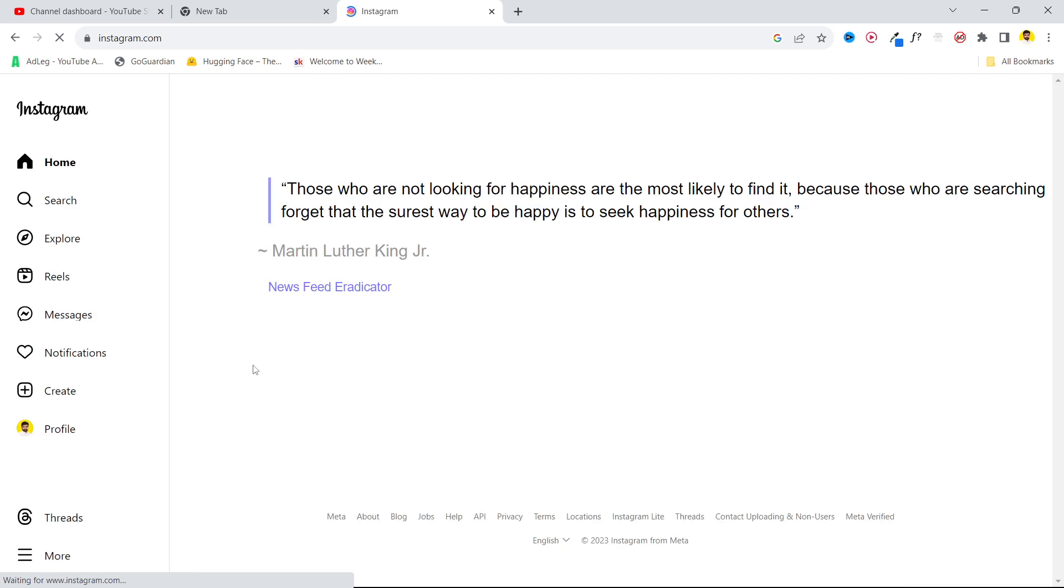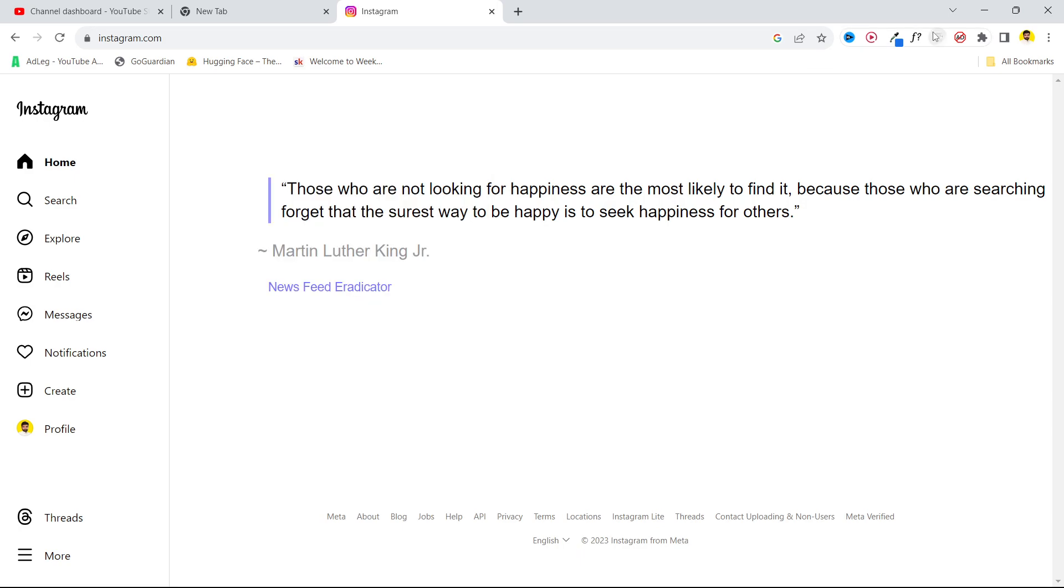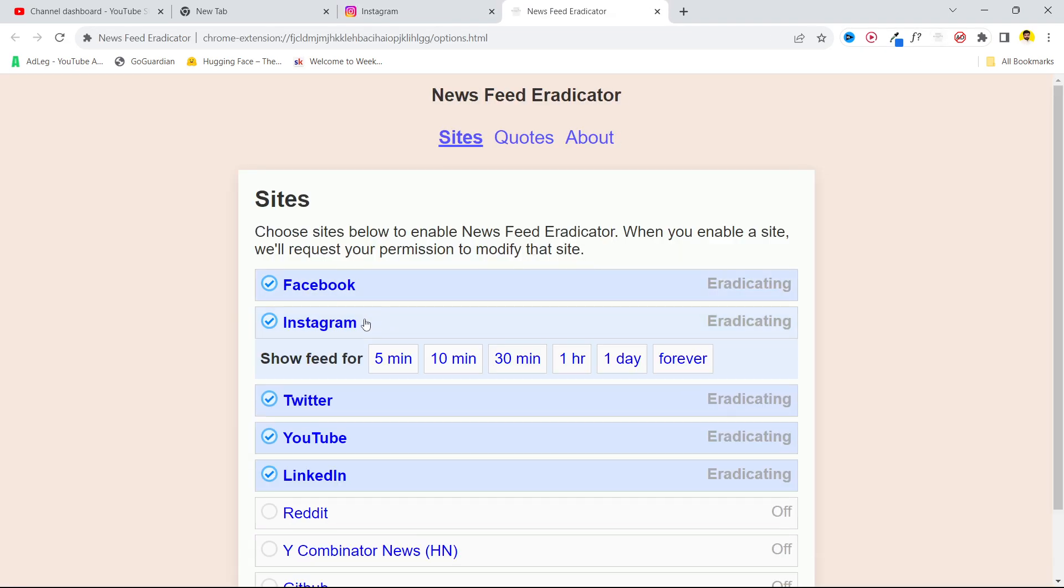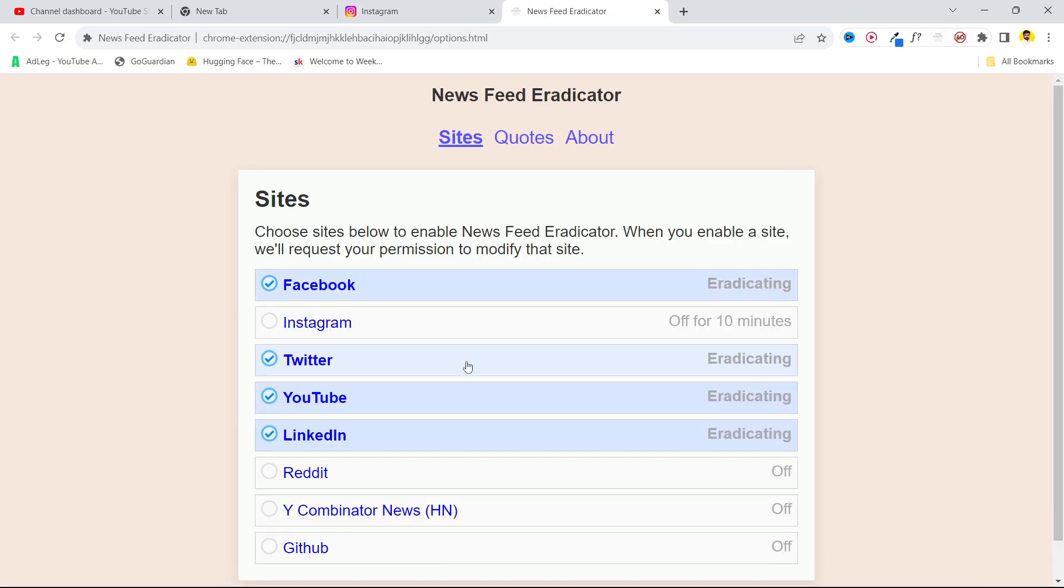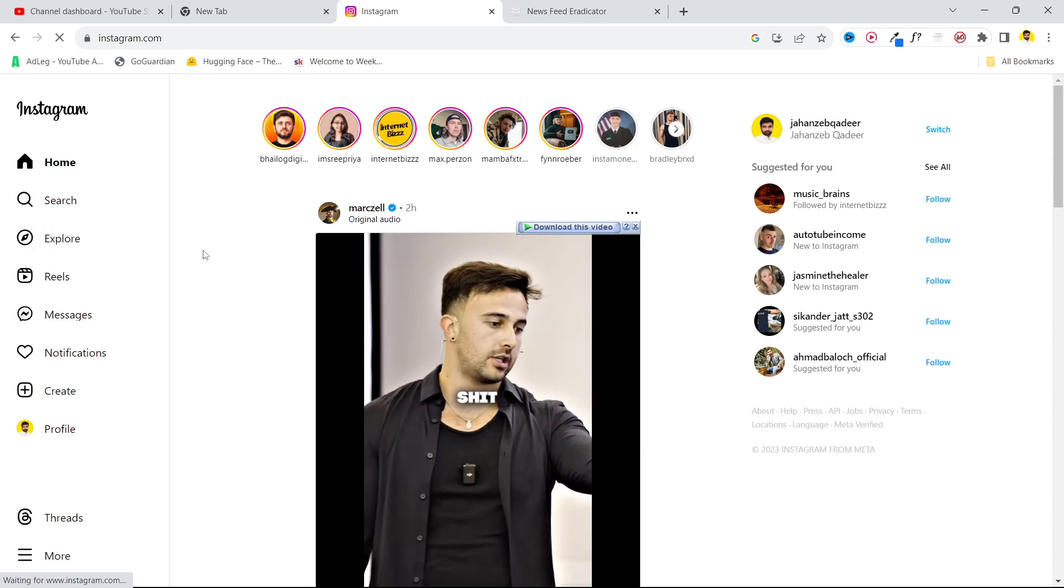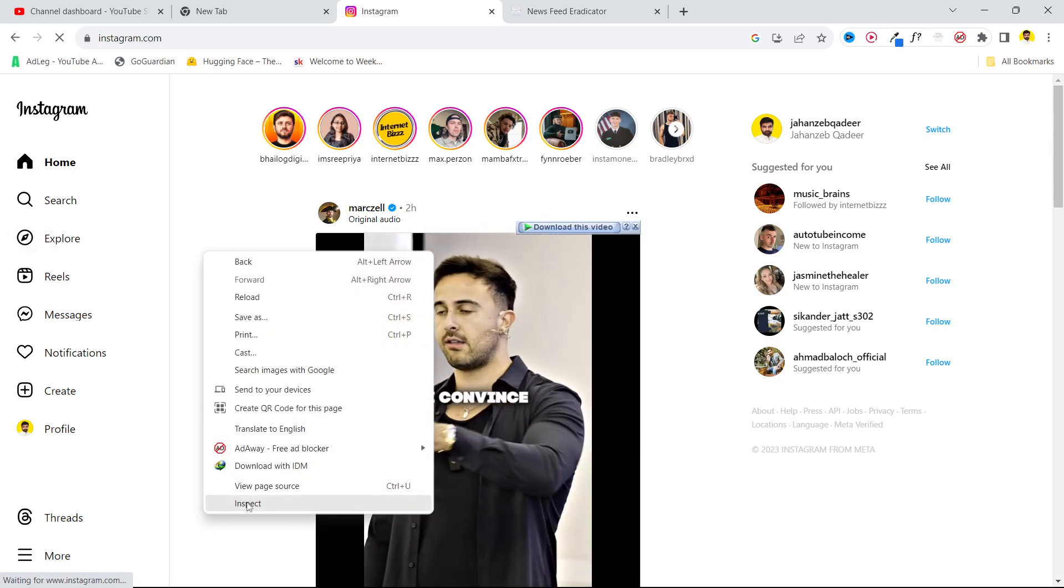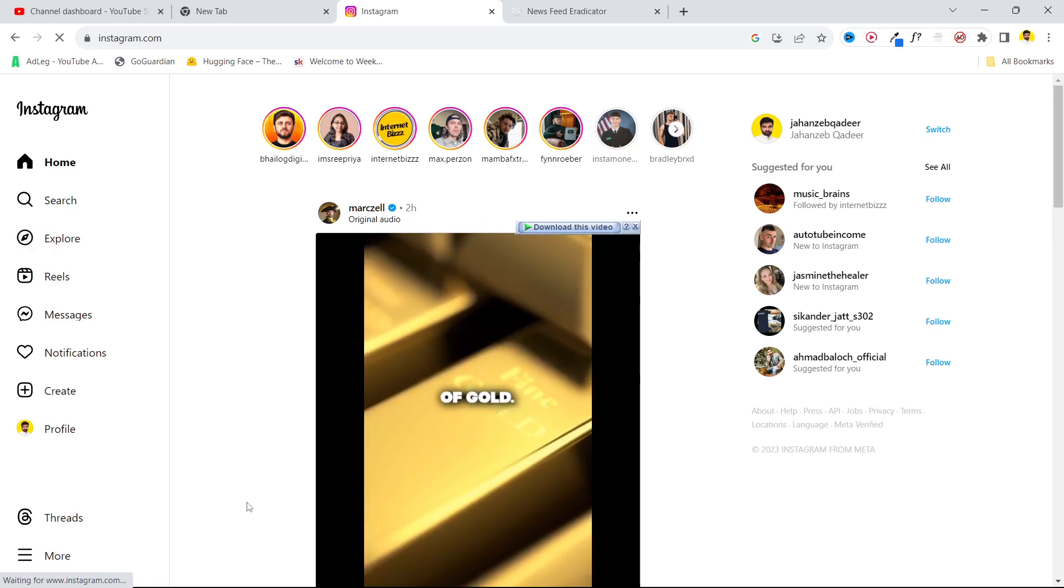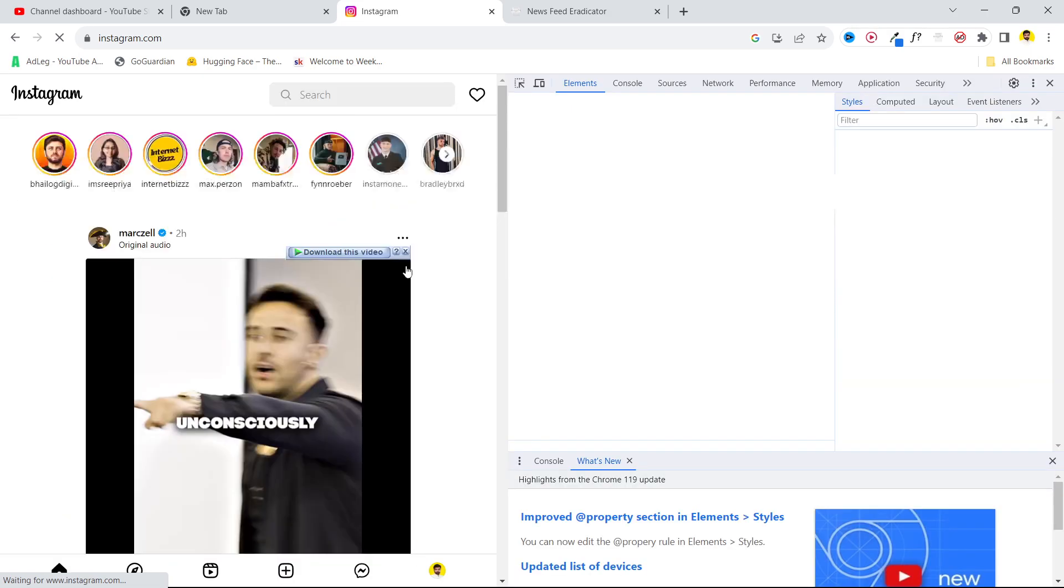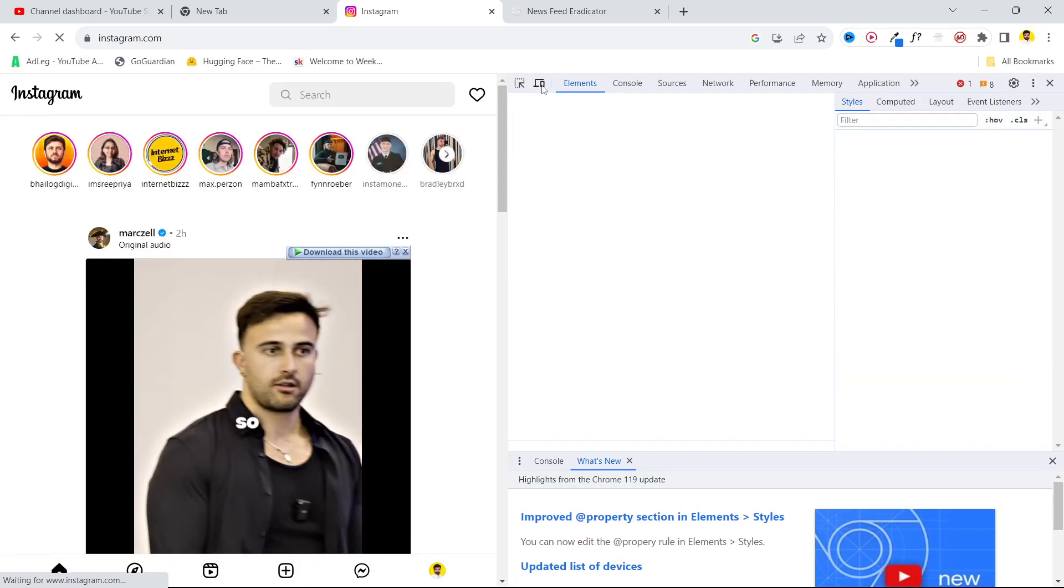Once you've done that, you simply need to click the right mouse cursor. Let me turn off this extension. Click the right mouse cursor and click on inspect. From here you need to click on this.